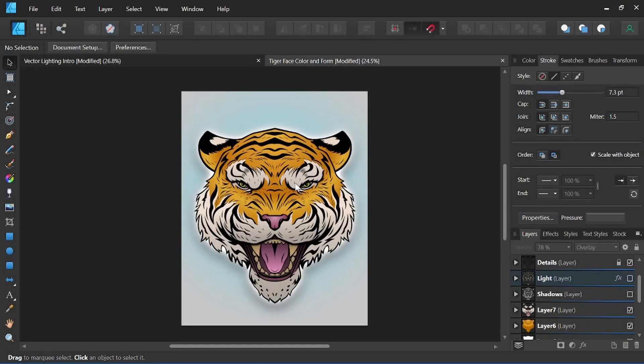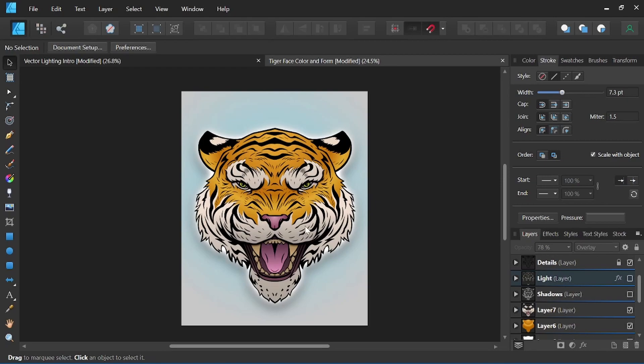Here we have our tiger that we colored from our last video how to color in vector, and here you can see I've got my base colors set up with the gradients added.